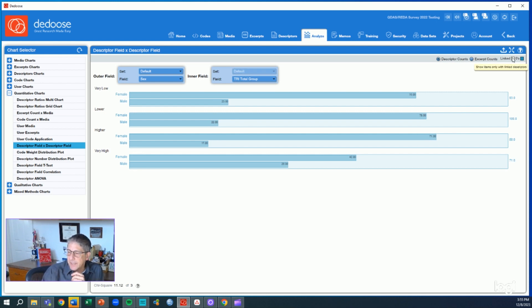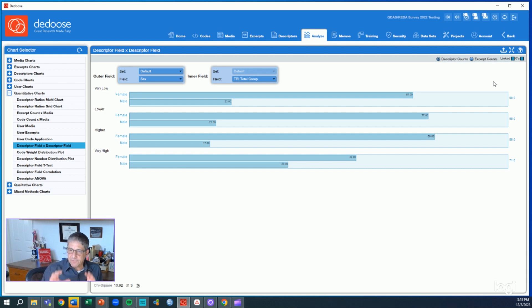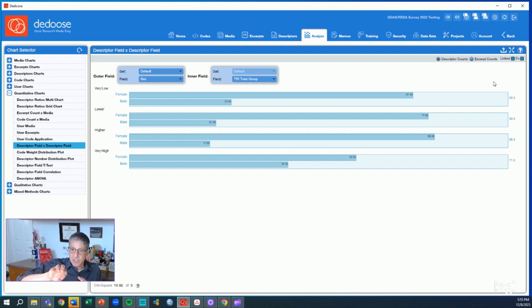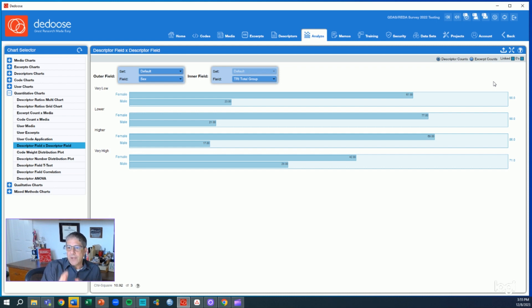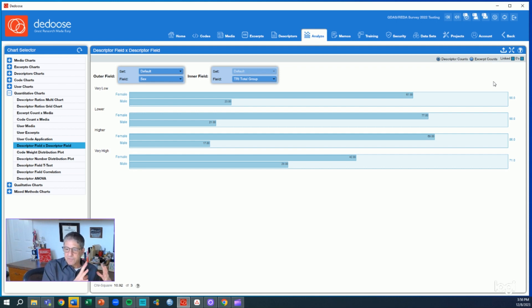By clicking this linked checkbox up here, we're looking at only those cases from the quant perspective that we actually have qualitative data linked to. In Deduce, your descriptor set is that very quantitative type of dataset that we have traditionally in spreadsheets.